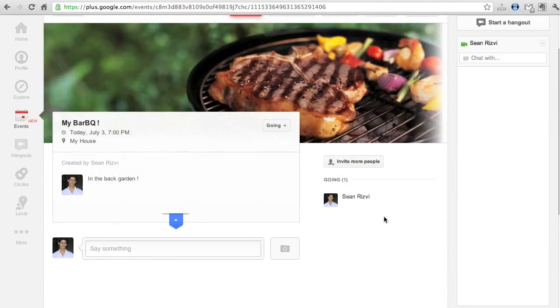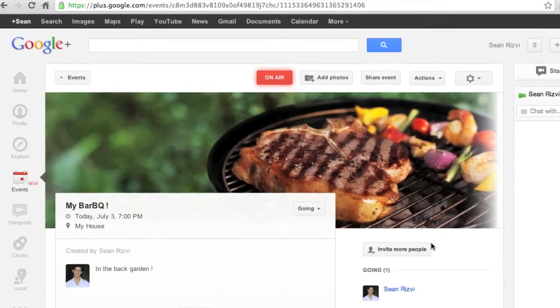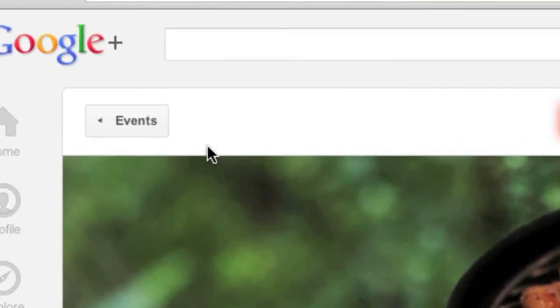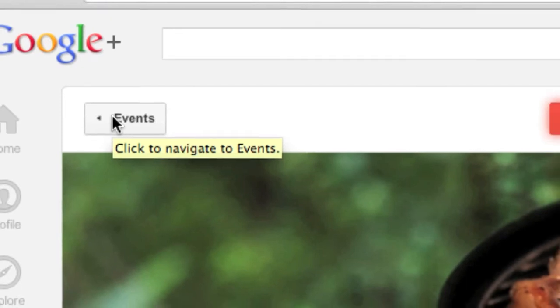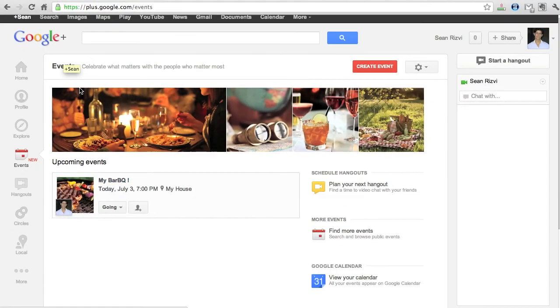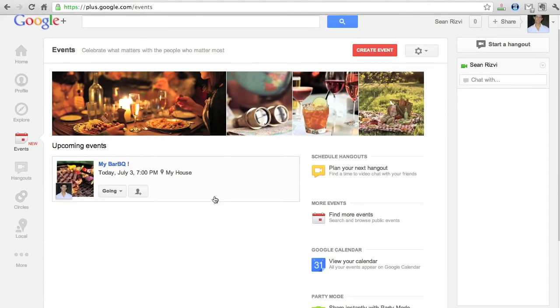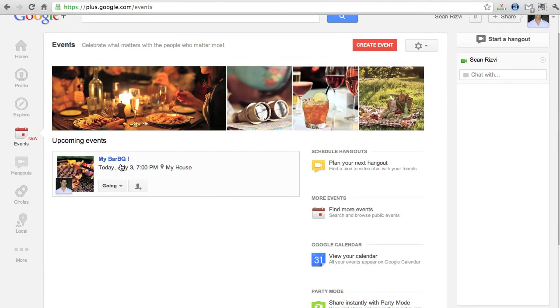So that's the basic overview of events here. Now if you click on the events button here on the top on the left hand side we'll go to the main events page again. Here it shows your upcoming events. This is what we just created. You can schedule hangouts.